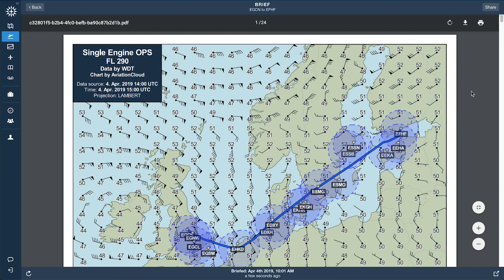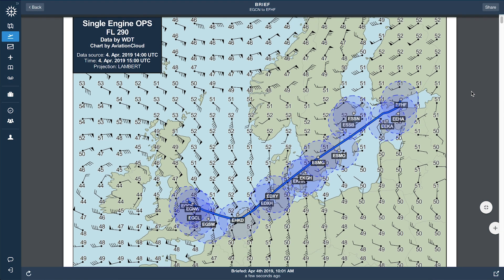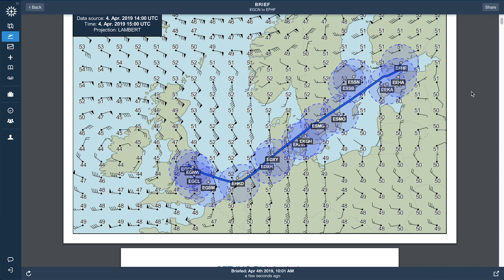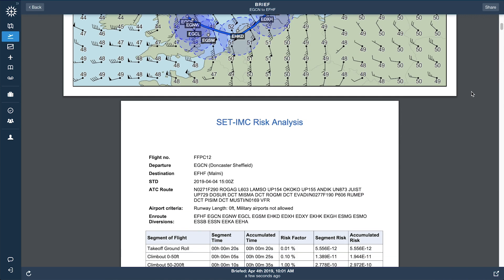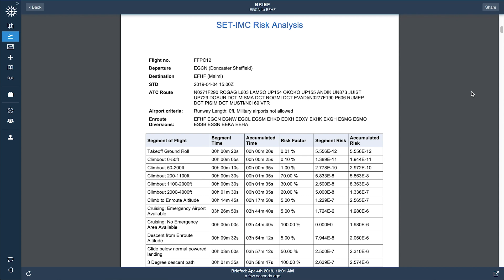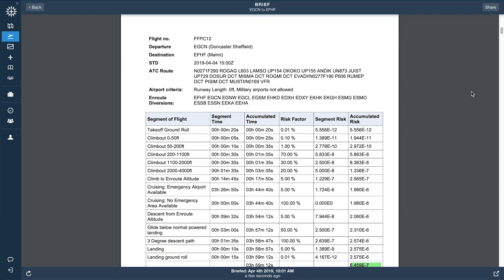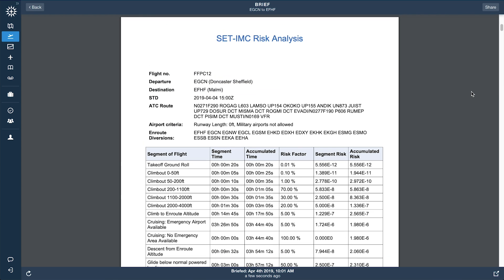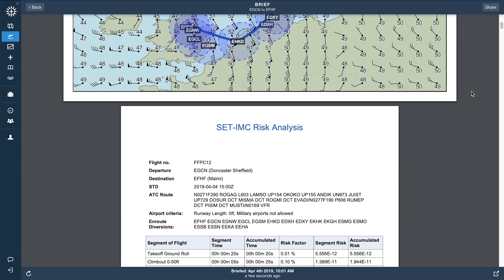ForeFlight SETOPS is an advanced flight planning capability that helps European commercial operators of single-engine turbine aircraft comply with EASA regulations while increasing the safety and efficiency of their entire operation.